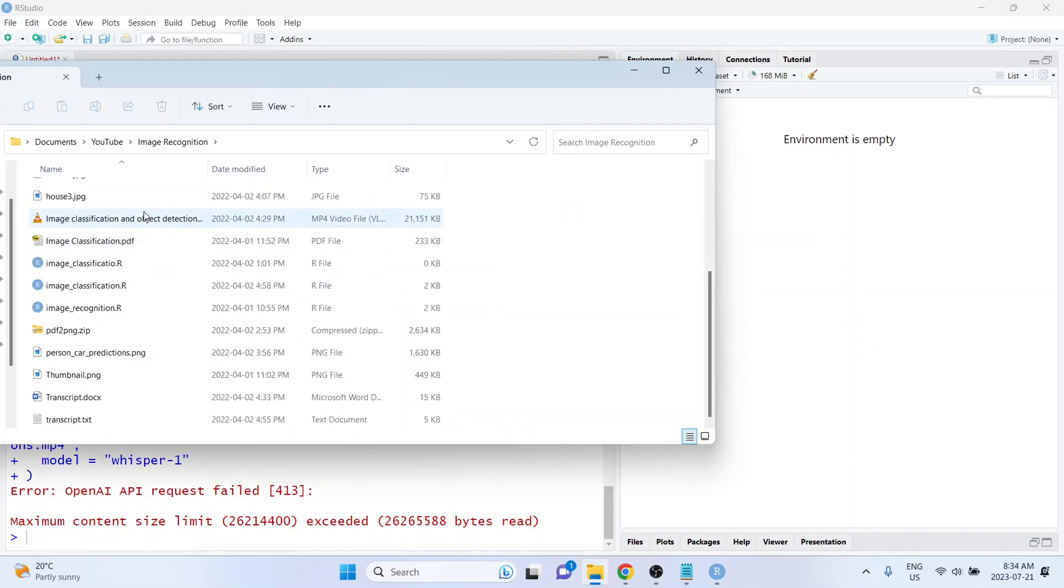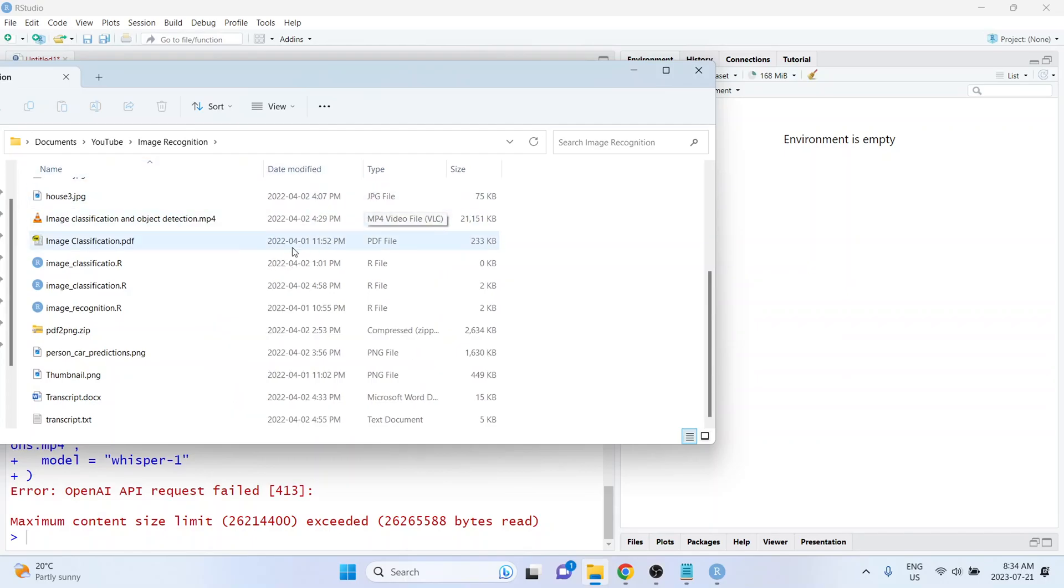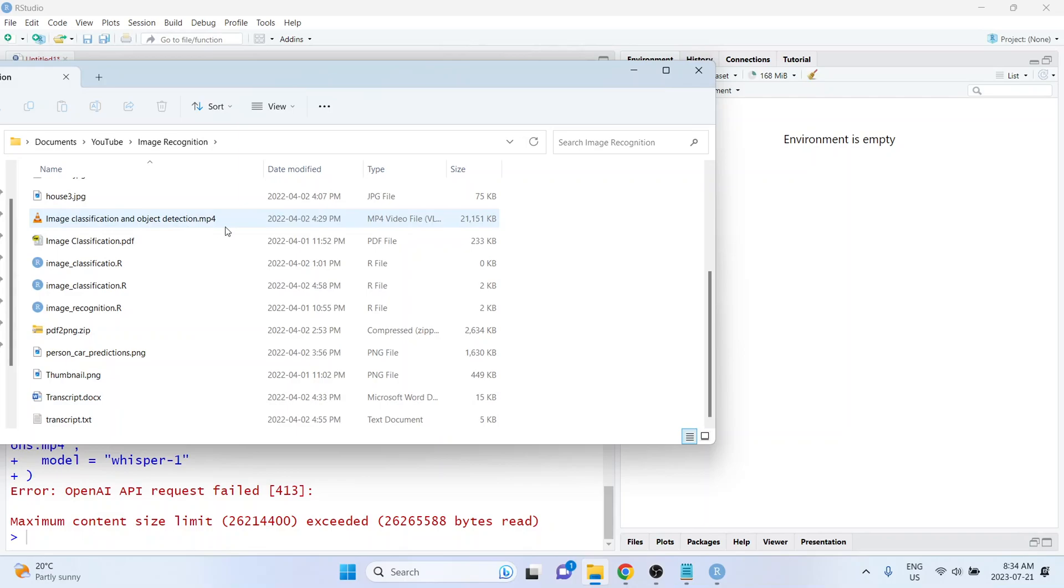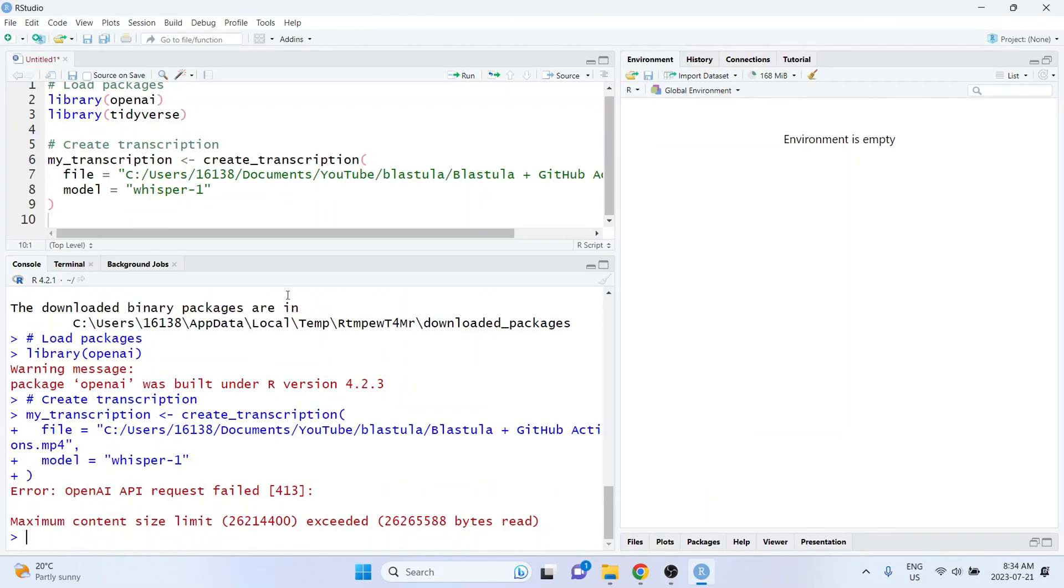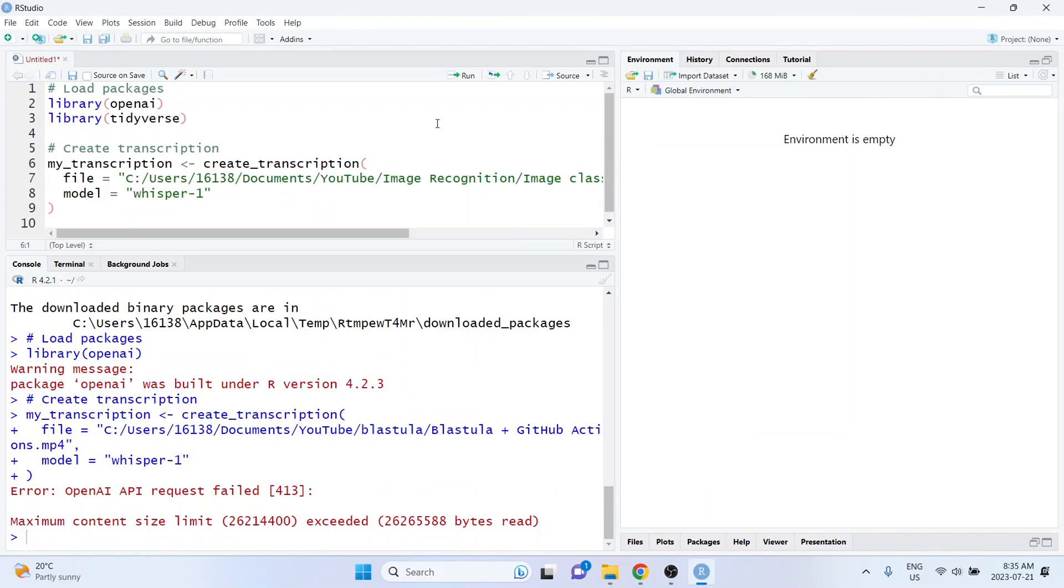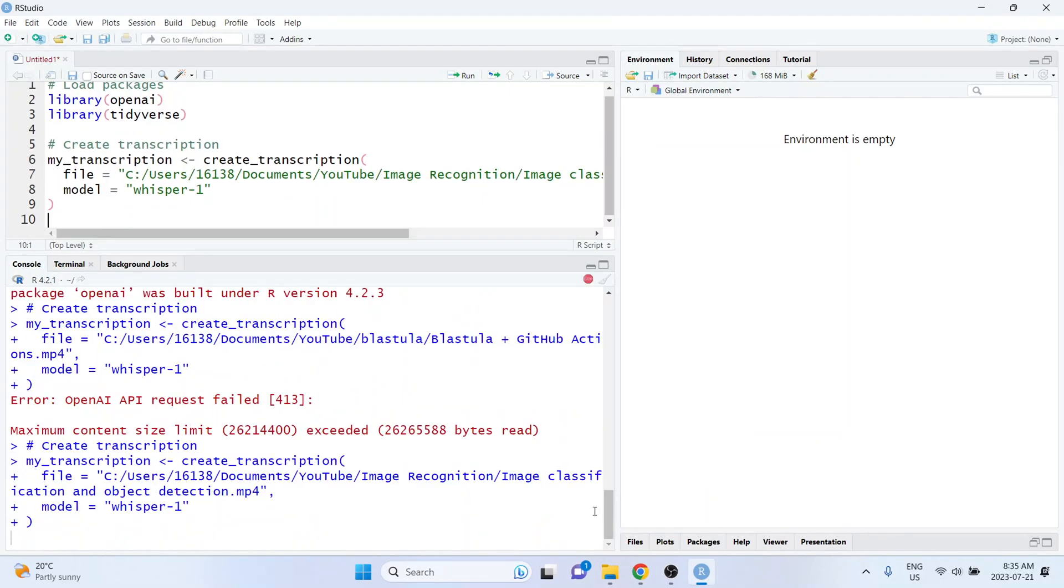Okay, I've got a video here. This was my video on image classification and object detection from a little over a year ago. And it looks like I've got a transcript for that one as well, and it is smaller than 25 megs. So I'm going to use that video instead. So I've updated that file path. I'm going to try re-running that.